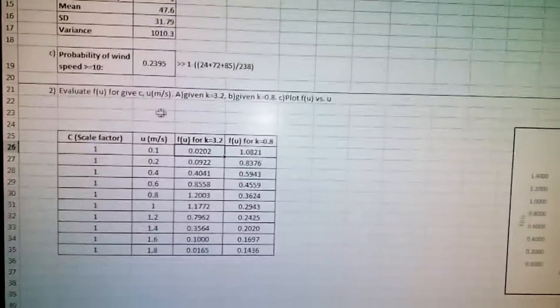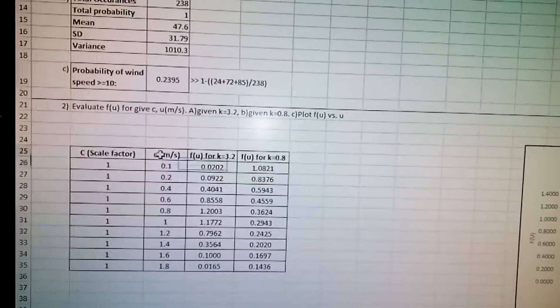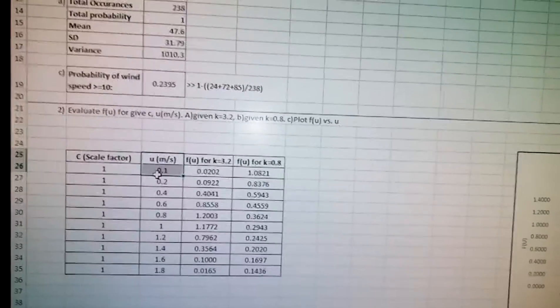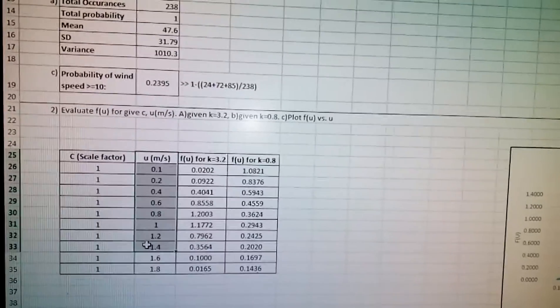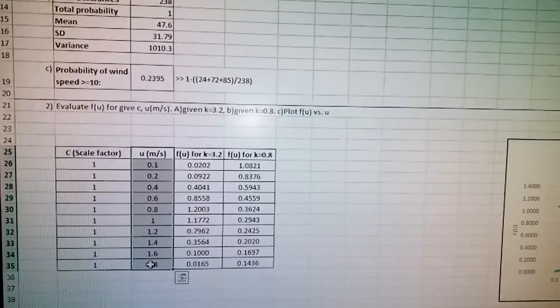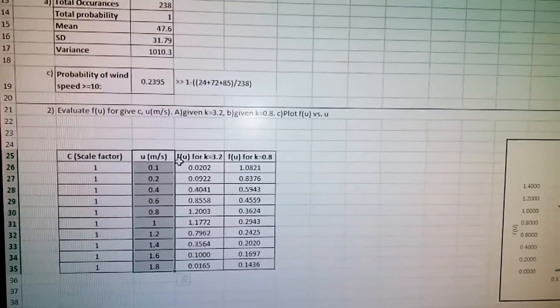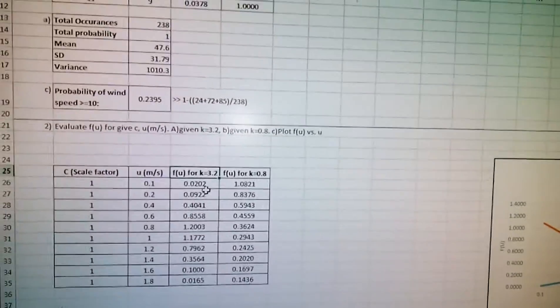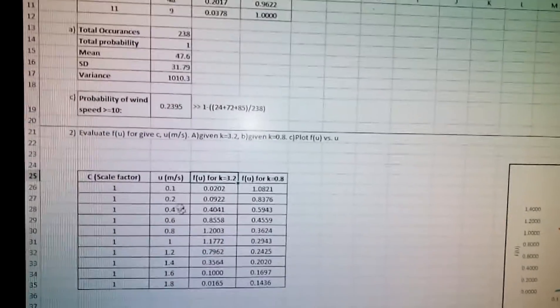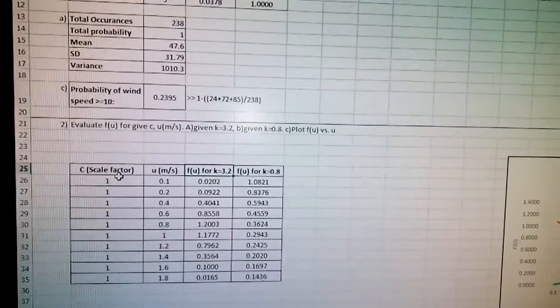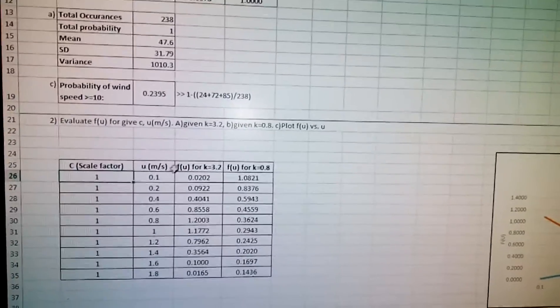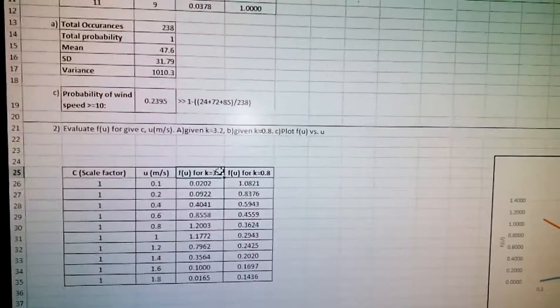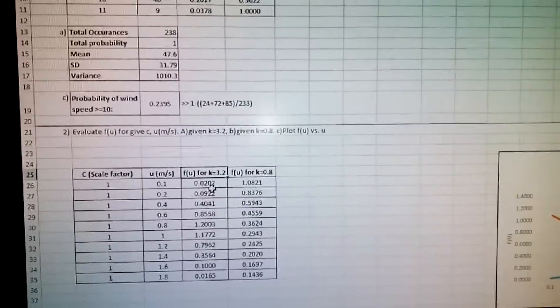For example, we have a given wind velocity u ranging from 0.1 to 1.8. Then how to calculate FOFU, that's a Weibull distribution for this wind velocity with the given C-value of 1 and K-value of 3.2.